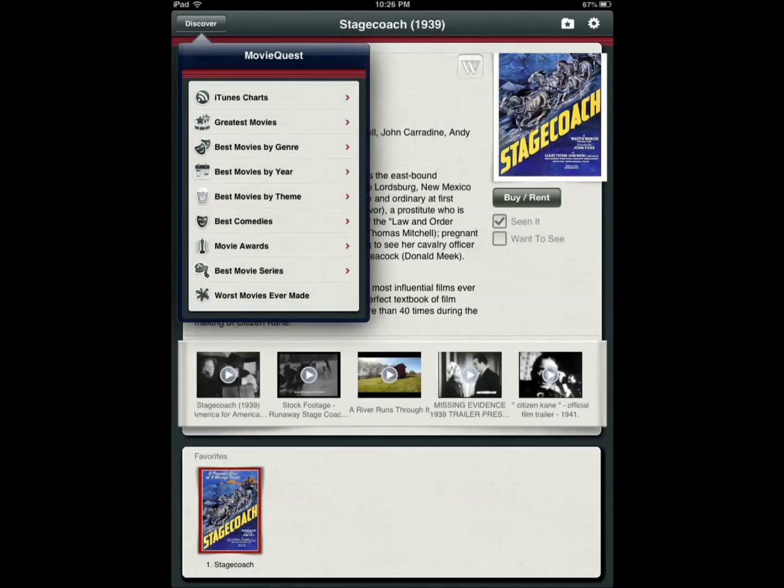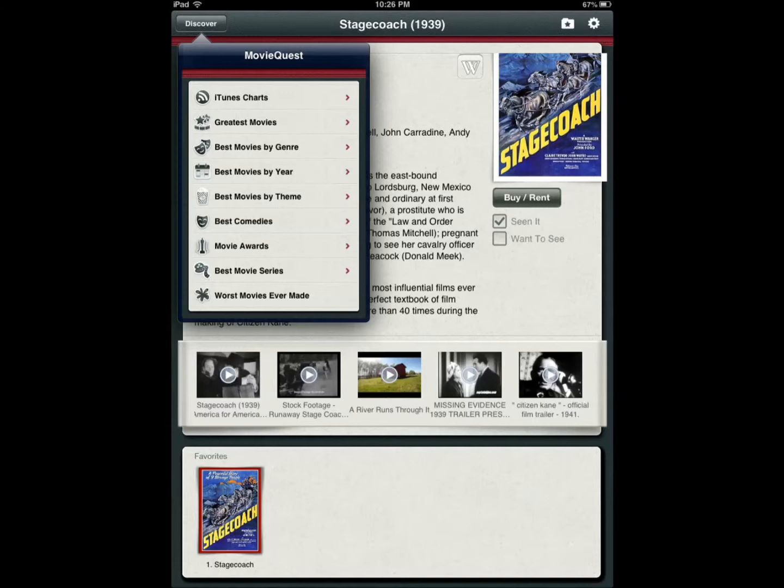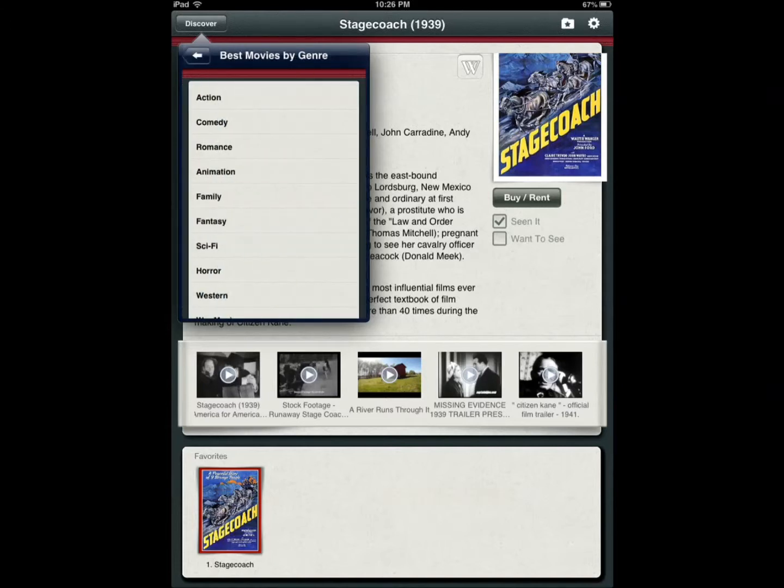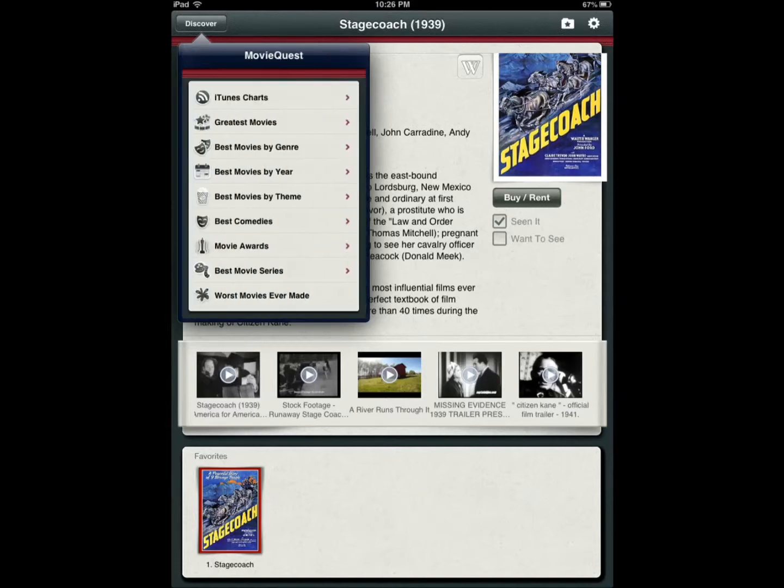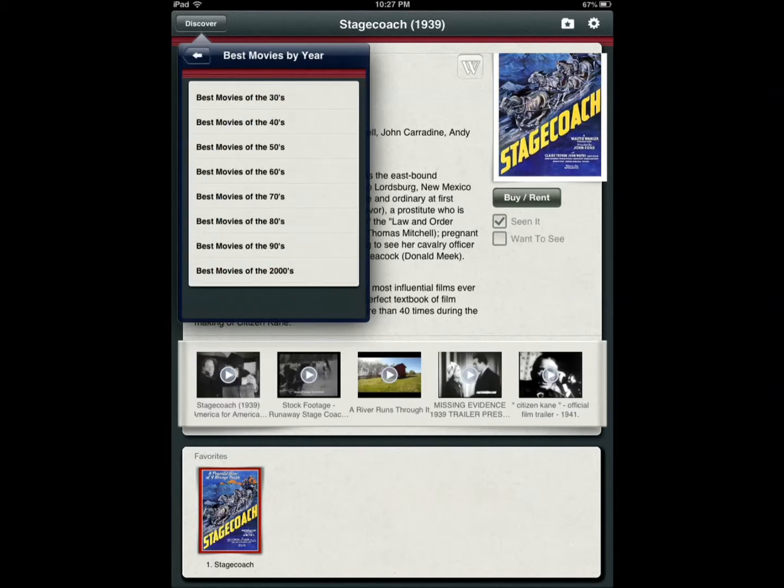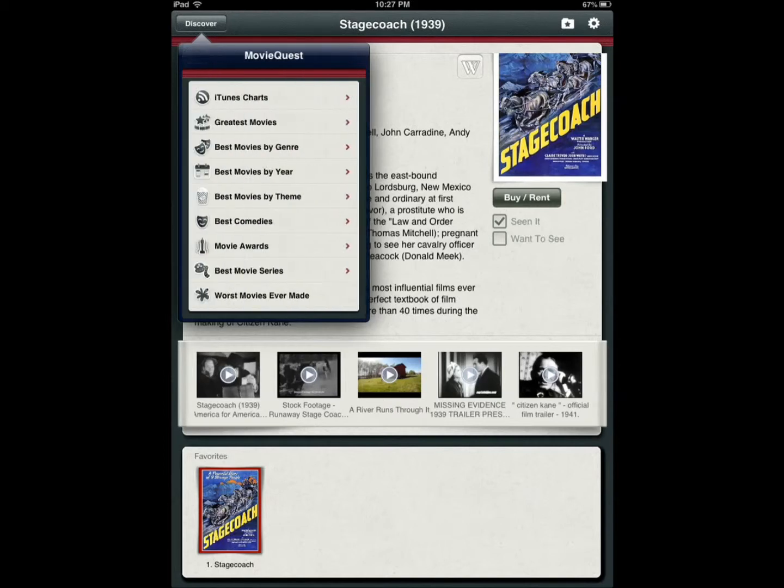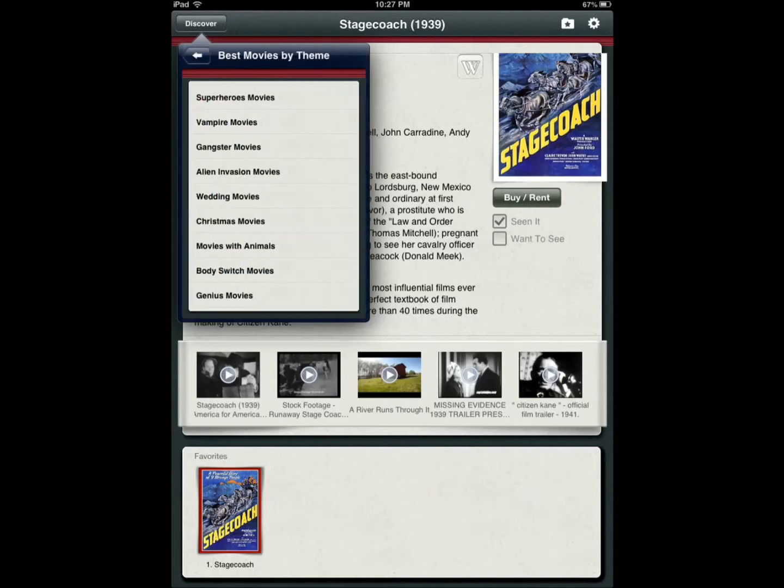Let's say you want to search for movies that are topping the charts, the greatest movies ever, best movies by genre. Want to watch an action movie? Best movies for each year, like say 90s, 80s, best movies by themes.